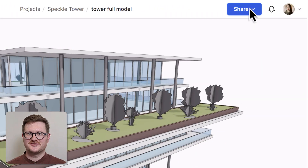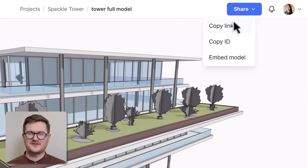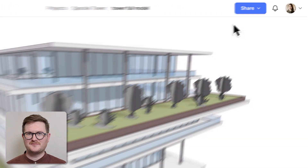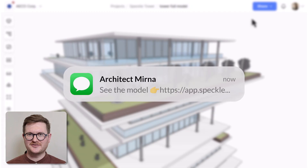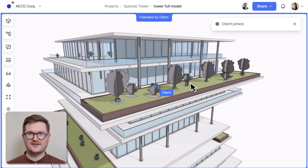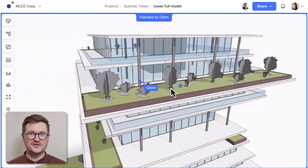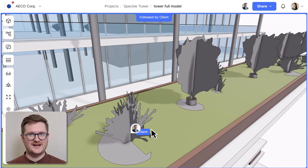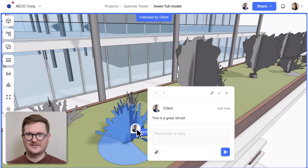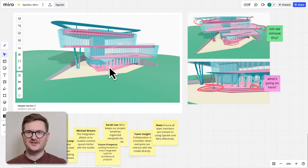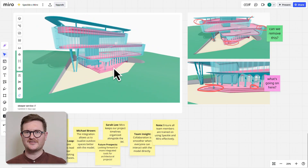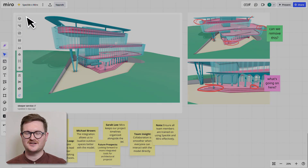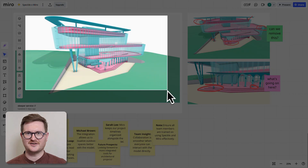You can invite anyone you want to view and comment on your models directly. And because there's no licence required to do this, the friction for clients to go in and comment directly on your models is really low. So you can get feedback directly on your 3D models at any design stage, directly from your clients. Speckle inserts into your existing proven workflows, enhancing communication and collaboration with your clients and colleagues.